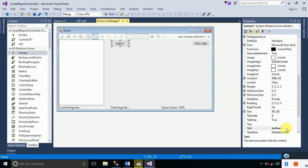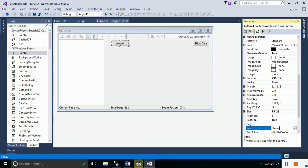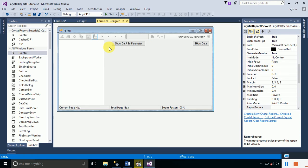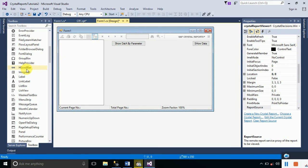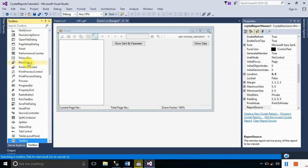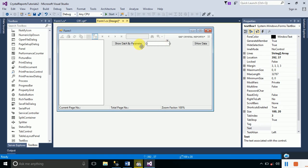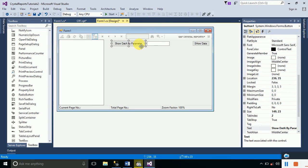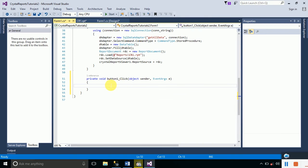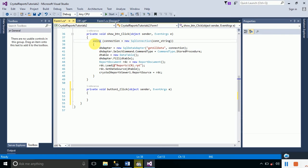Drag and drop a button onto your form and change its text property to 'Show Data By Parameter'. Also drag and drop a TextBox. The TextBox will contain the ID value — the user types an ID there and clicks the button to display the data for that ID. Double-click the button to create its OnClick event handler.